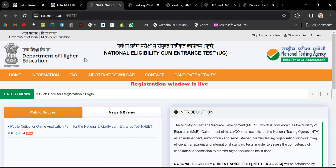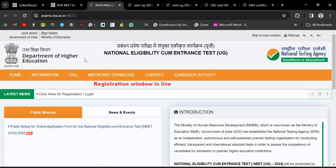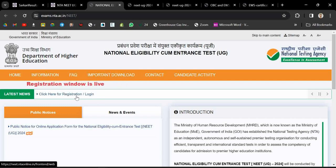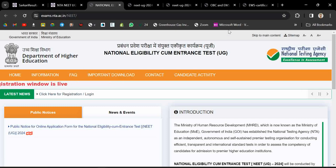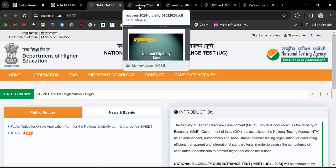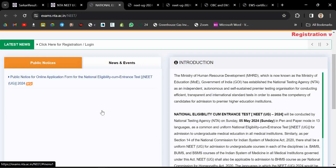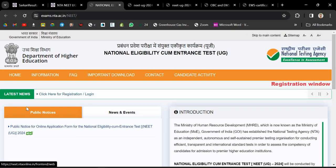Welcome friends, this video is very crucial for those aspirants appearing for NEET. If you're going to register from the EWS category, this video will be helpful. The notification has been released on the official website.